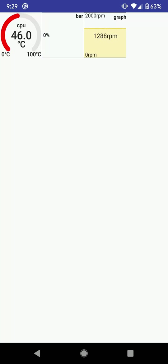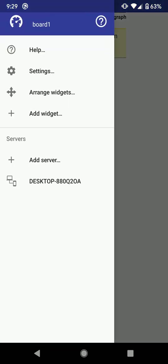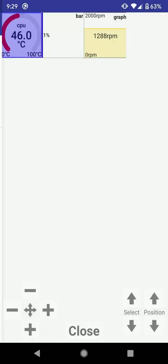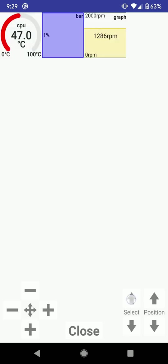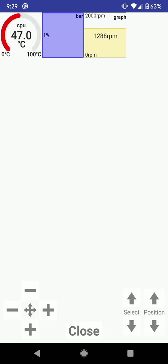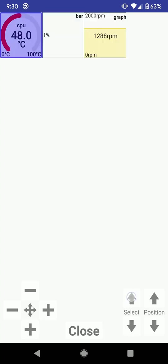Now I want to change the position and size of my widgets. I select arrange widgets. To select a widget I can simply click on it or use the select arrows to change the selection. Widgets are positioned in order and arranged in the screen to fit horizontally.